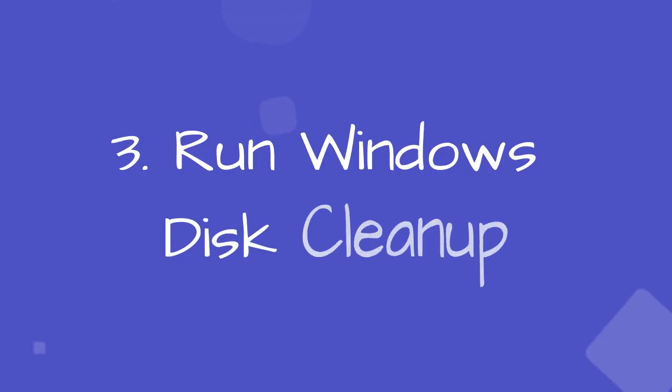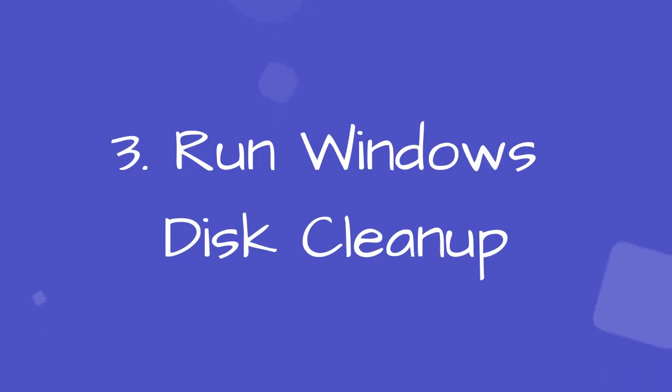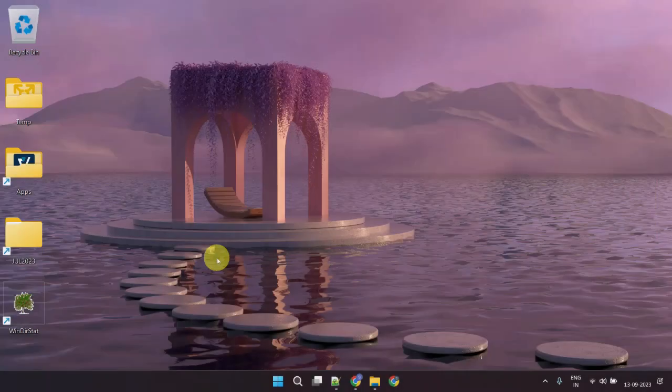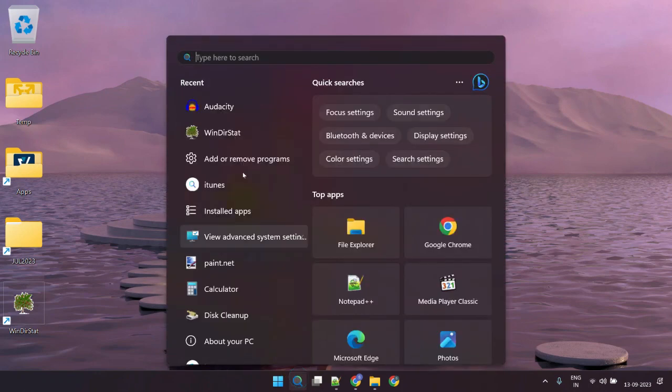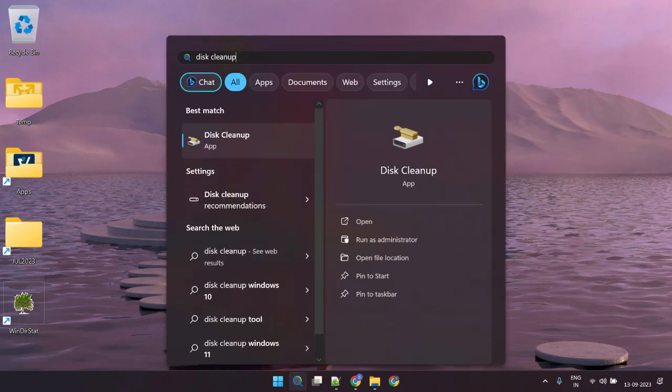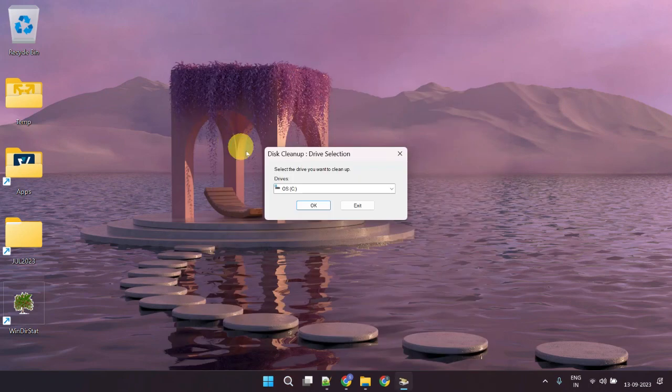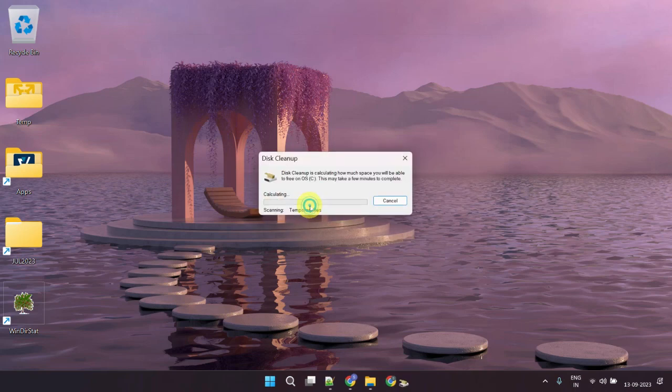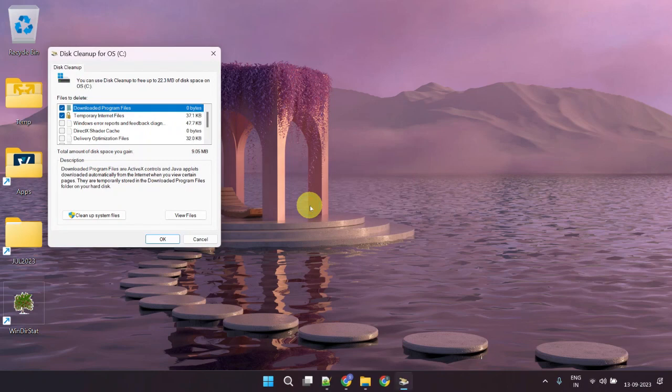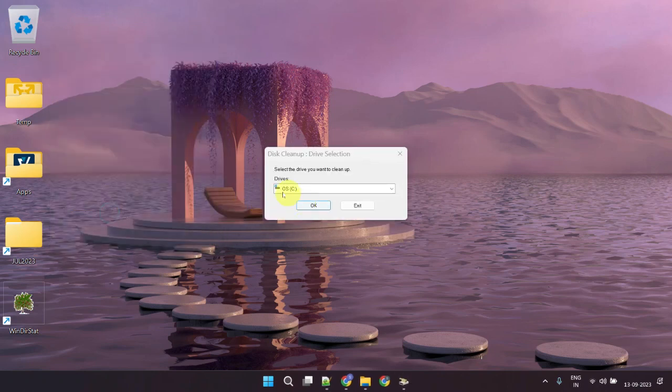Step three: run Windows disk cleanup. Please search for and open Disk Cleanup. Select the drive you want to clean up—in our case it's the C drive. Choose cleanup system files; this will initiate another scan.